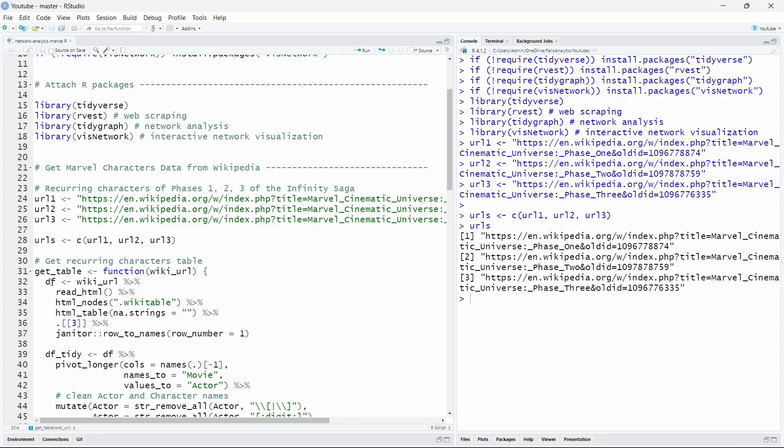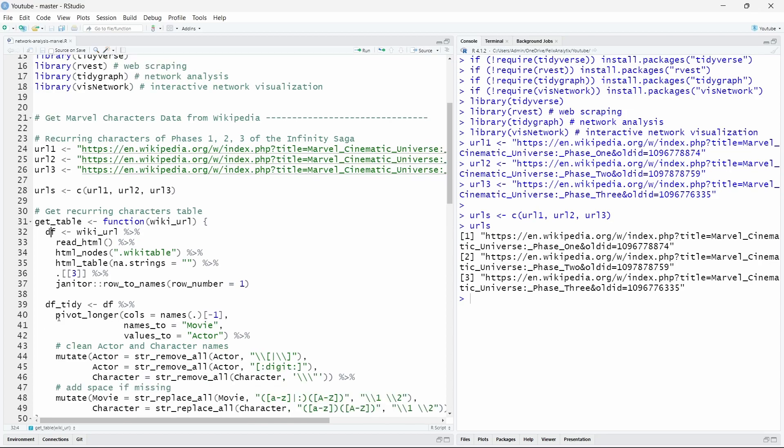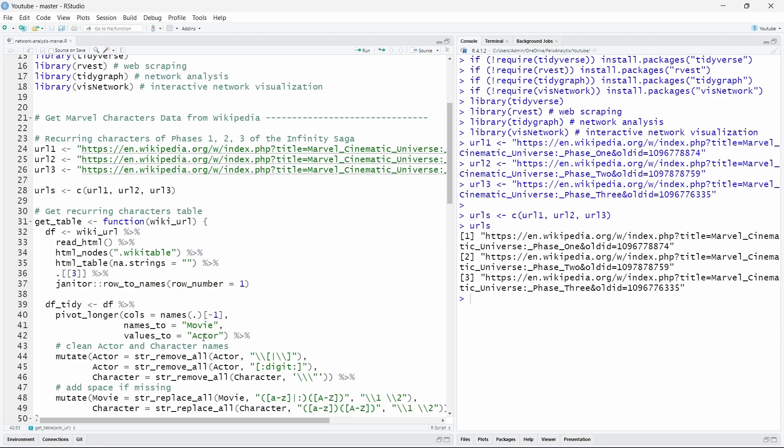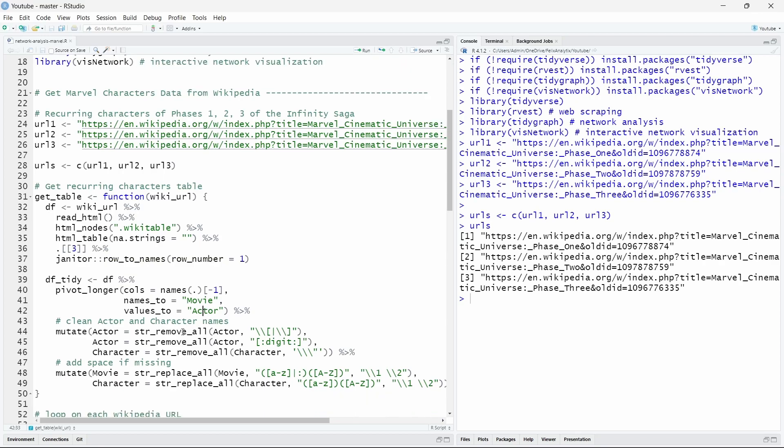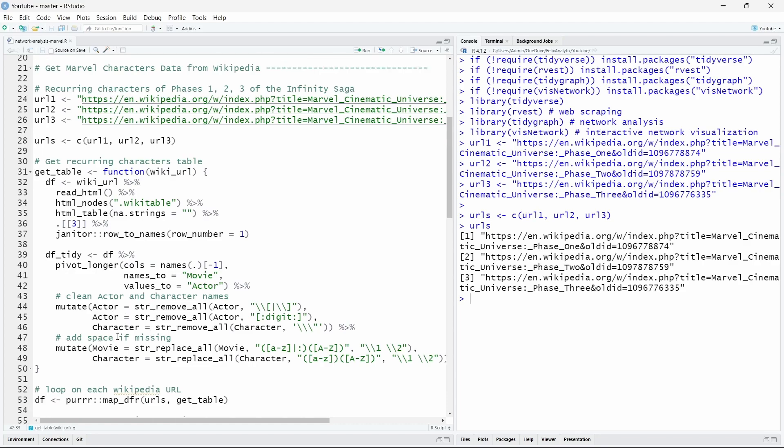And now we want to pivot it using the pivot_longer function with the movie and the actor as variables for the names and the values. We'll do some regular expressions to remove and clean the actor names as well as the character names. And we will also add specific spaces if needed. I don't want to go further in it. If you're interested you can let me know in the comments. I can make a specific video about web scraping or regular expressions using R. But I think that's mostly it. Just download this code. Play with it if you want to dig further and ask me questions if you do in the comments below.